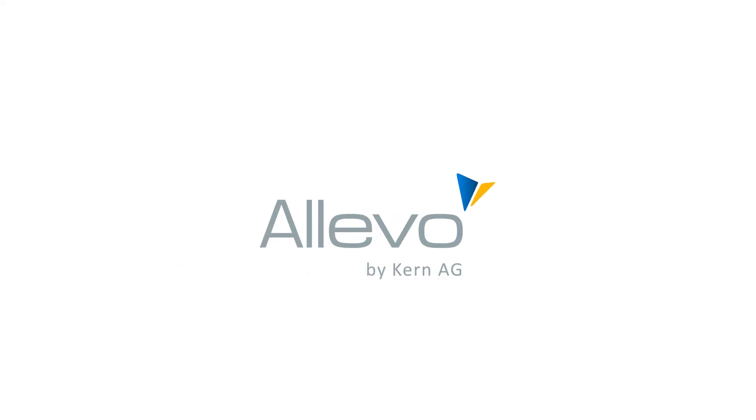Alevo by Kernagy. The solution for an efficient and smooth cost center planning.